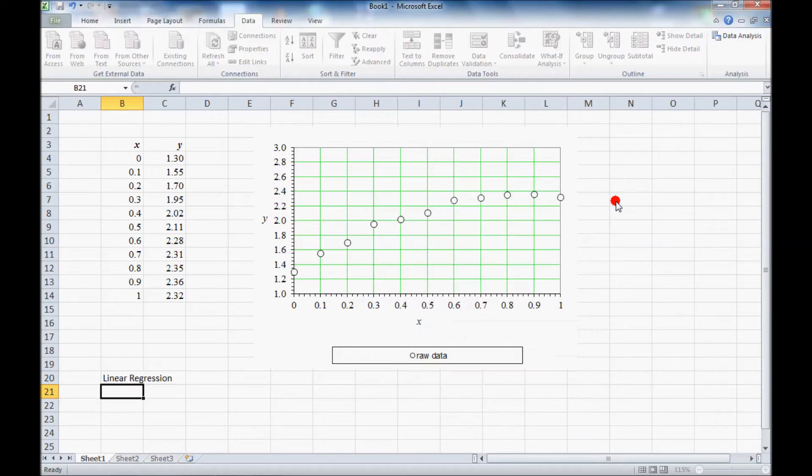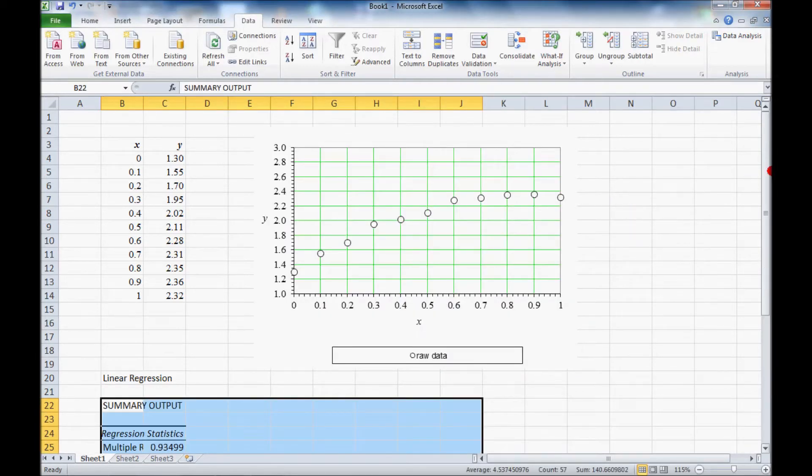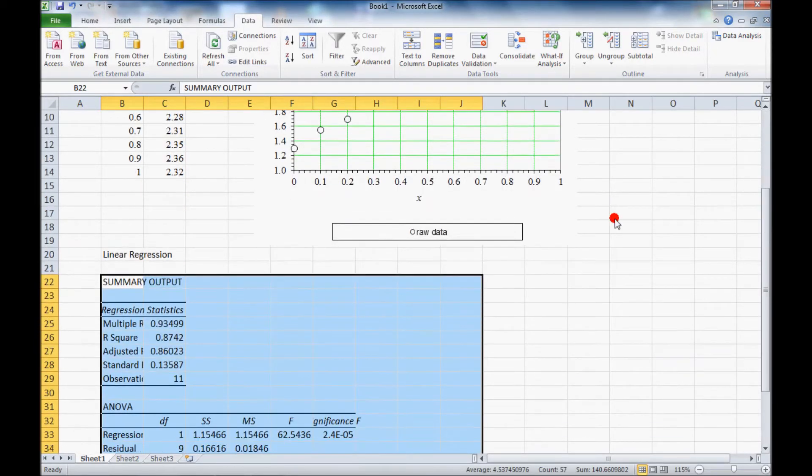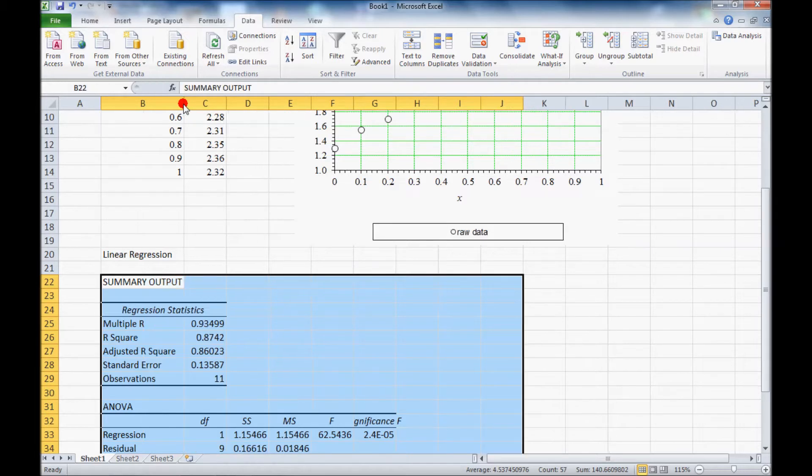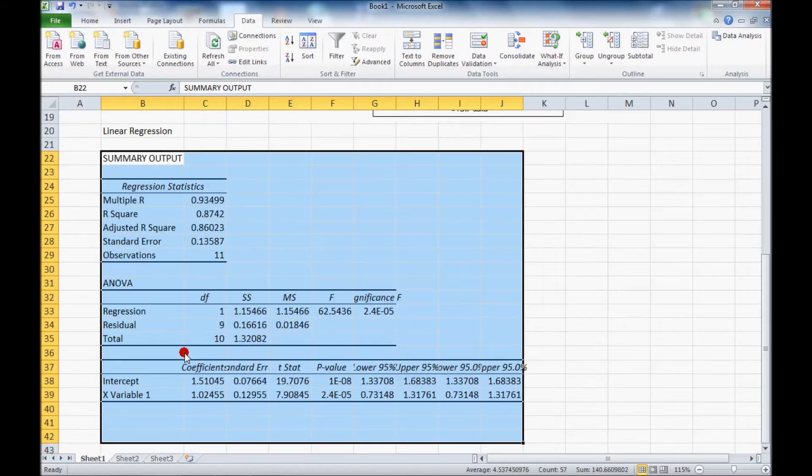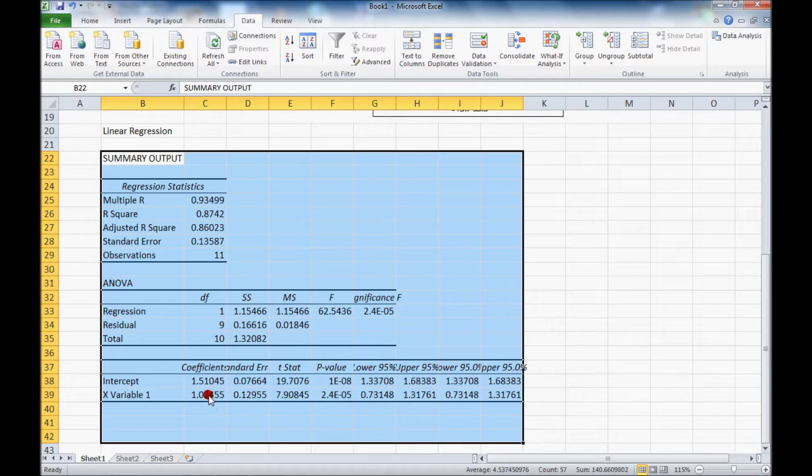Click OK and Excel will fill in the data, the results. Linear correlation coefficient here, multiple r, and notice that there's an intercept and an x variable 1 which is the slope.